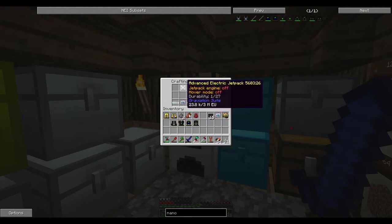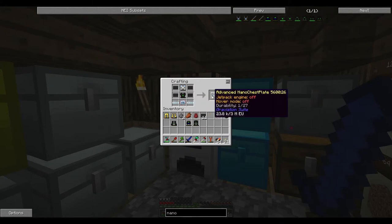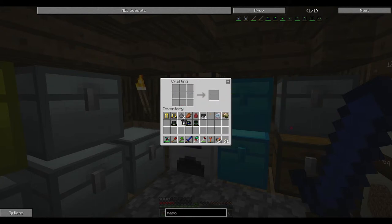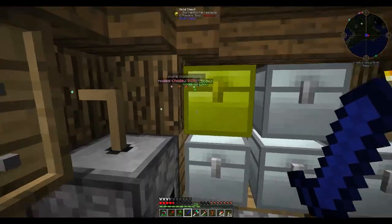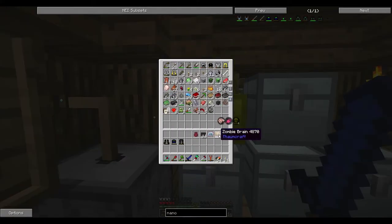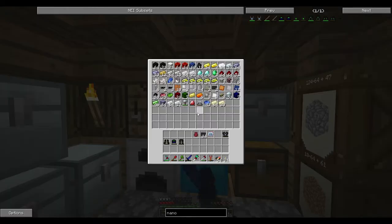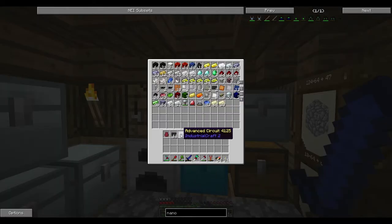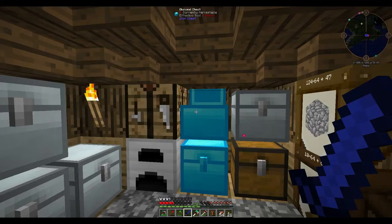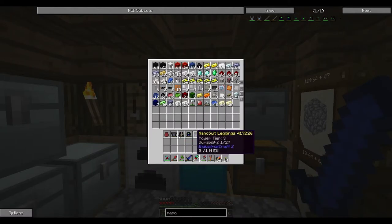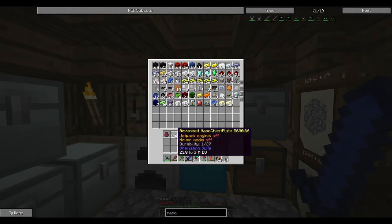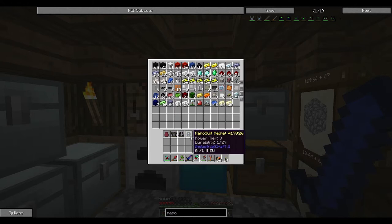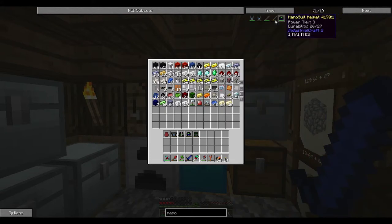Going to go ahead and craft that up. So it's just quite easy. Advanced nano chest plate. And now we have some extremely good armor. So once we get this power sorted out, which we're not actually going to do this episode. We're kind of running out of time here. So that will be done next episode.